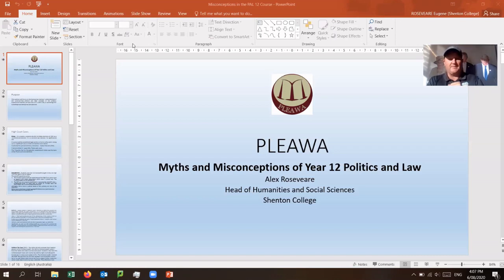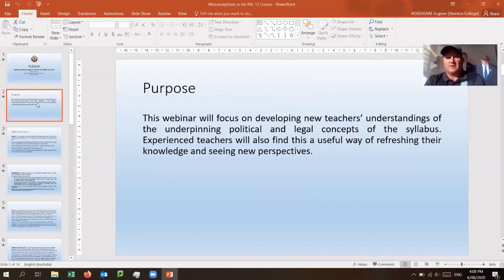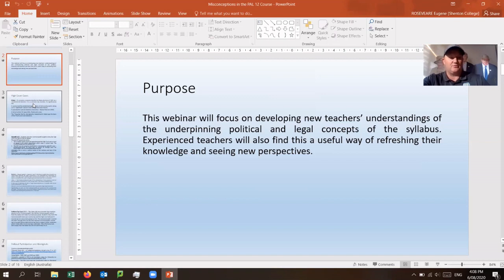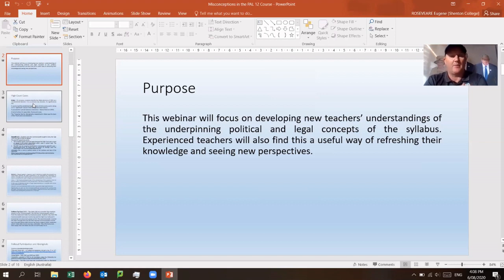Welcome to this presentation for PLEWA. I'm Alex Rosier, Head of Humanities at Shenton College. The purpose of this presentation is to identify areas of concern where students present wrong information — legacy misconceptions taught by HASS or non-HASS teachers in primary and middle school that carry over into the Year 11 and 12 course and cost students marks in the ATAR exam. This is not about study strategies; it is about common misconceptions students present in their ATAR exam.